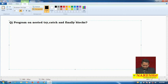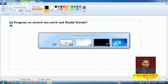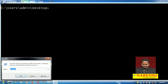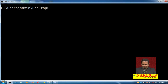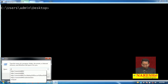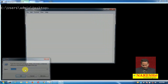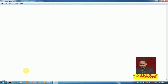Now observe how to develop this. For developing purposes, let me take one text editor. The text editor I am taking here is Notepad. Here I am taking one class called Demo.